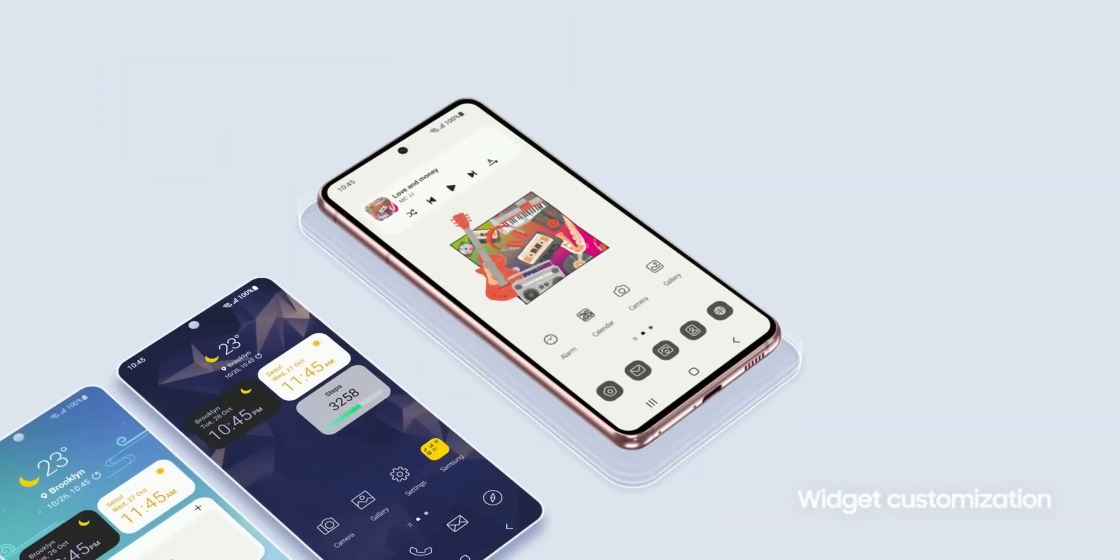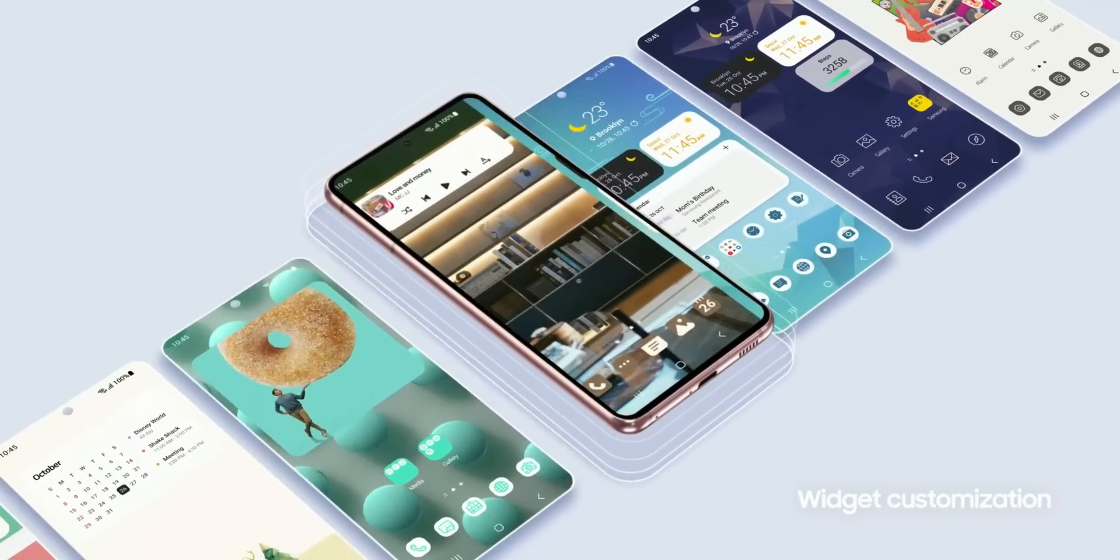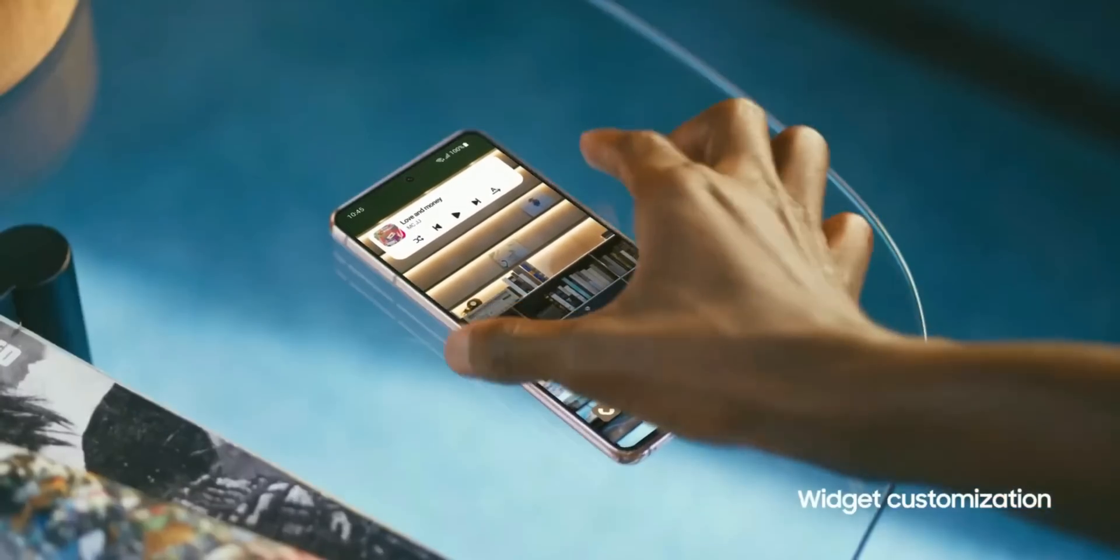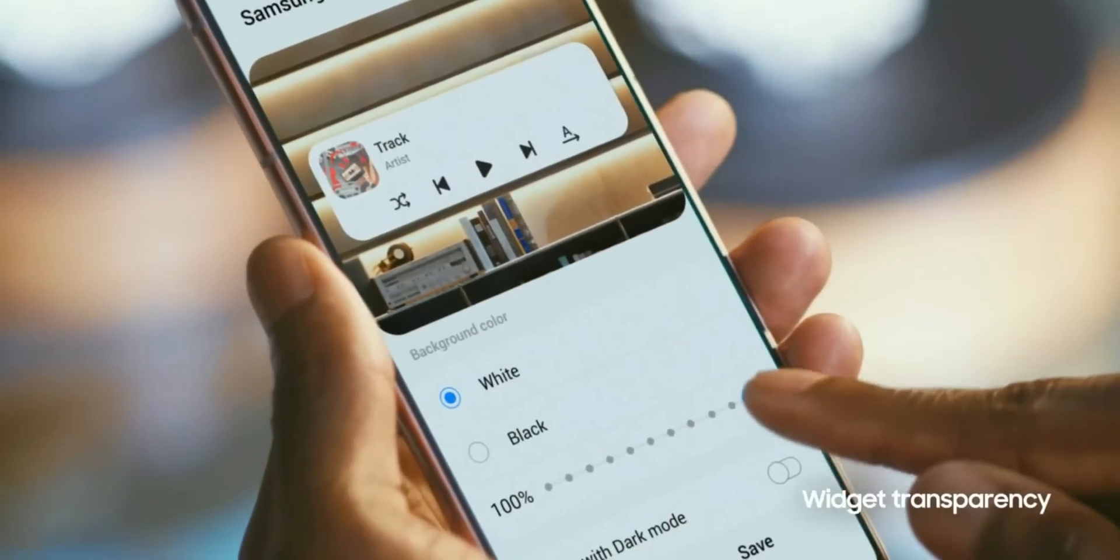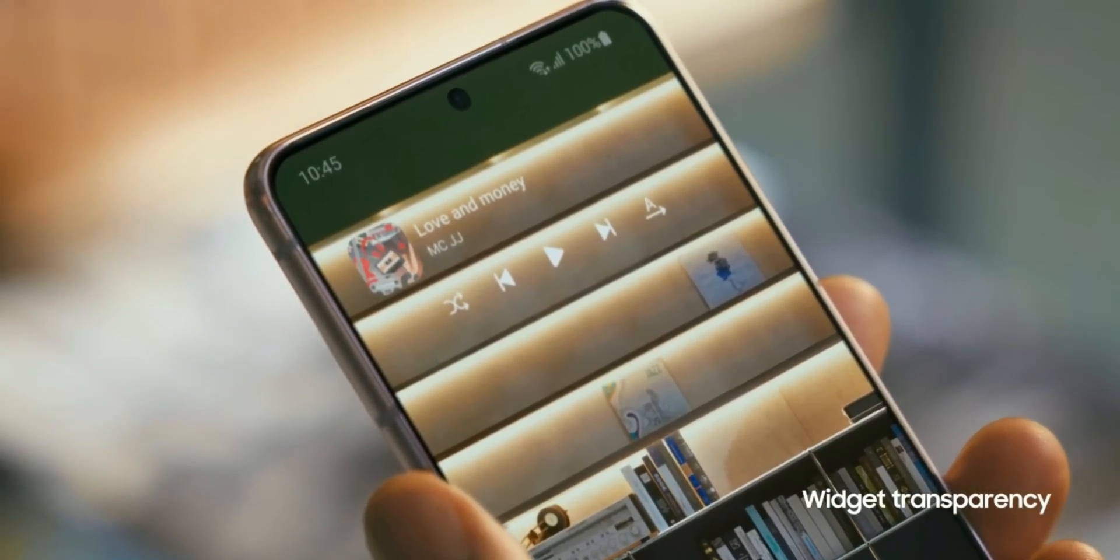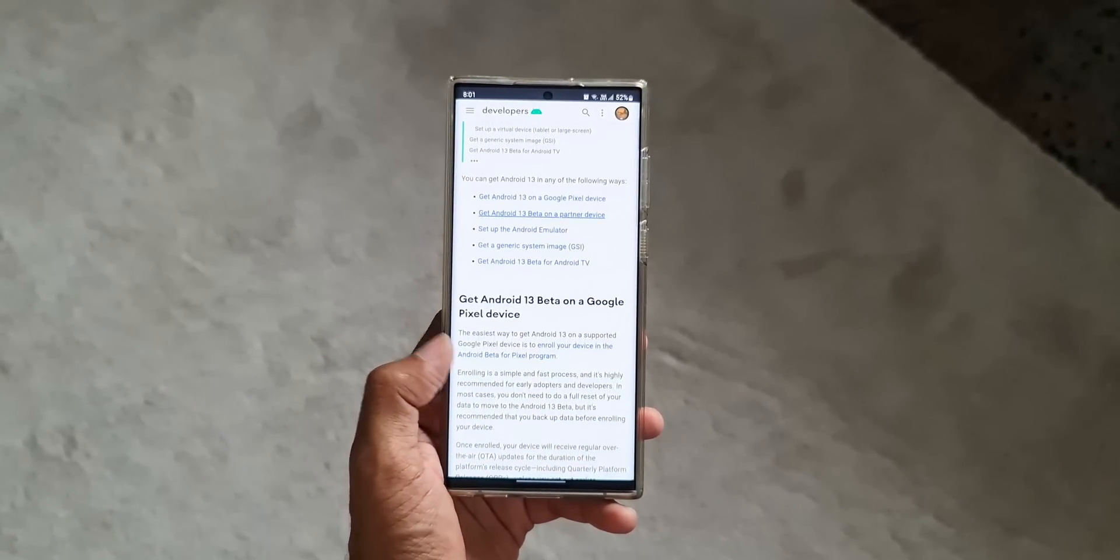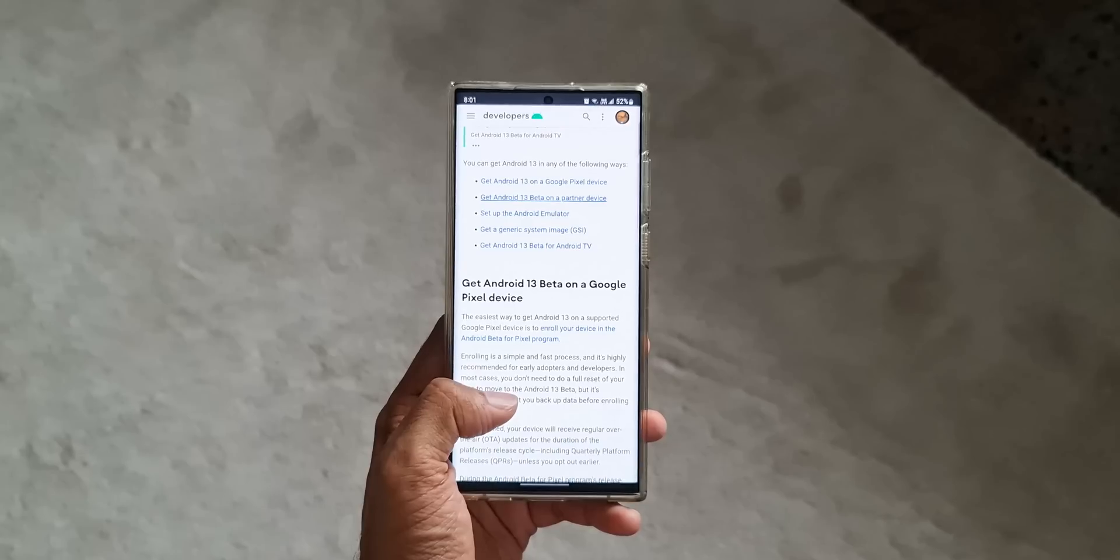Now, coming to the upcoming features on One UI 5.0, though we do not have concrete details on it, we can expect most of the new features from Android 13 which are previewed on Google's Pixel phones to hit the Galaxy phones.